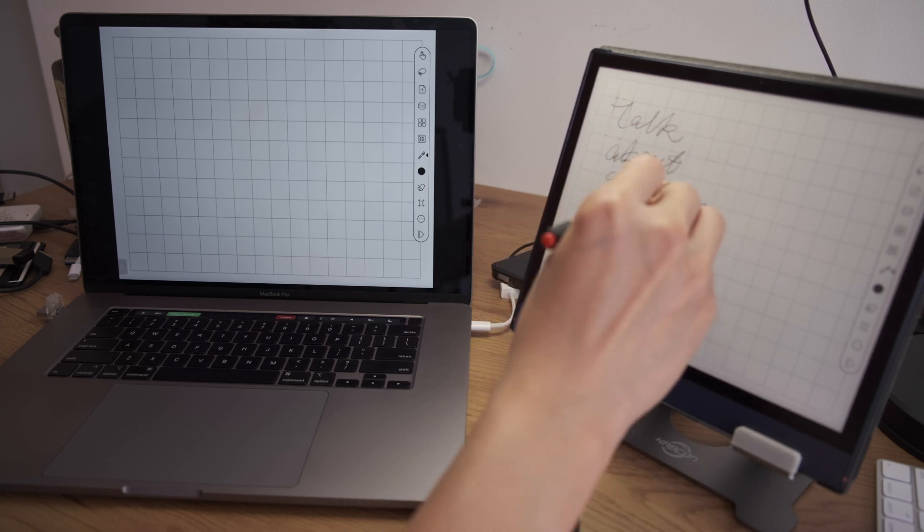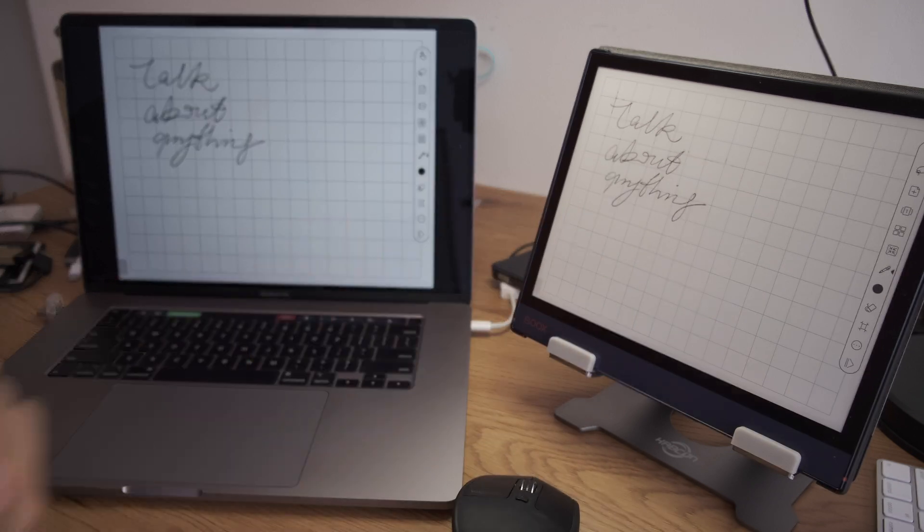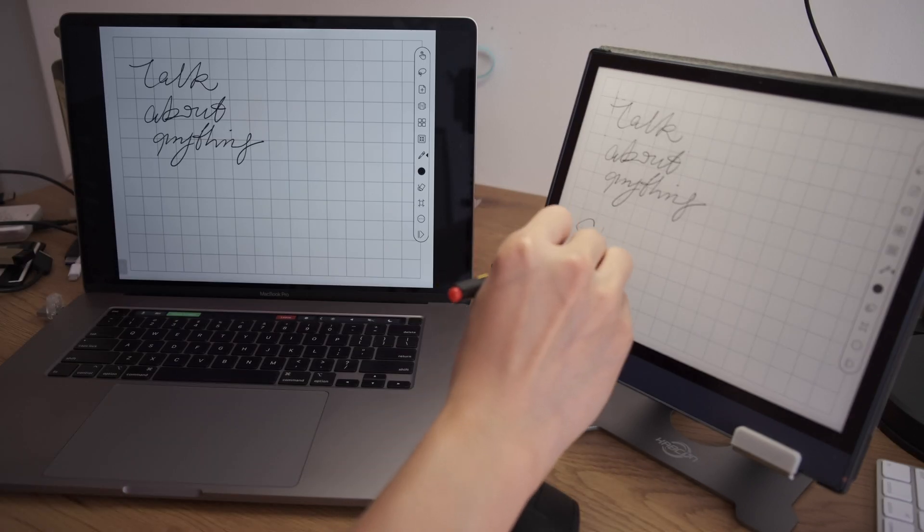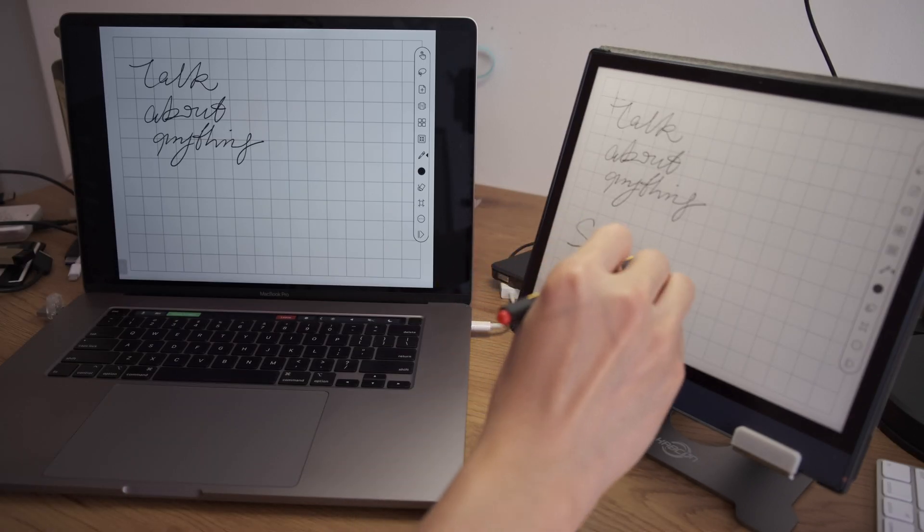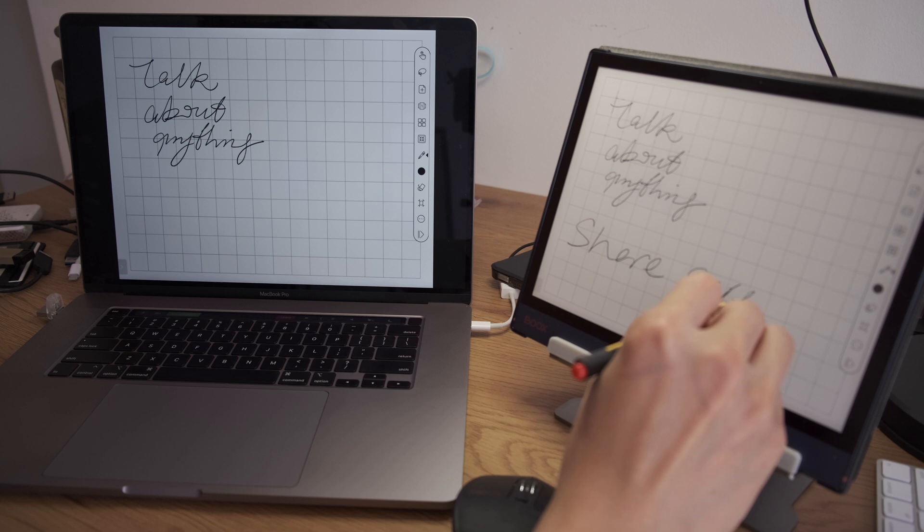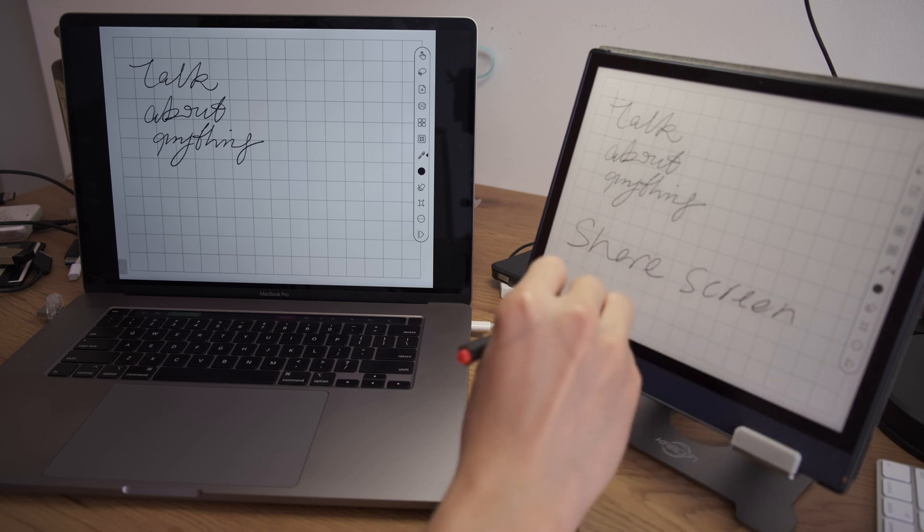So basically you can share your screen on the Note Air to a different device via online conferencing apps like Zoom.